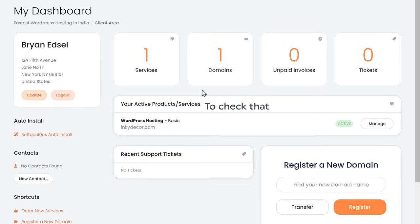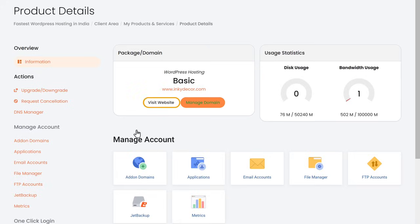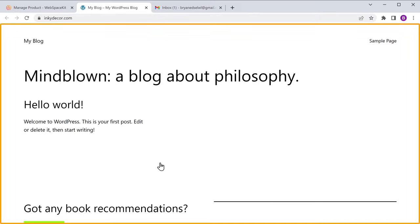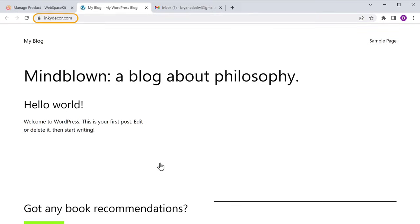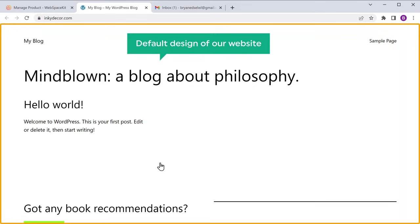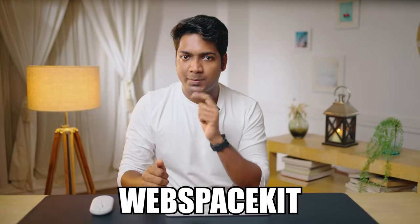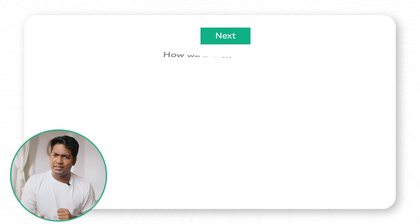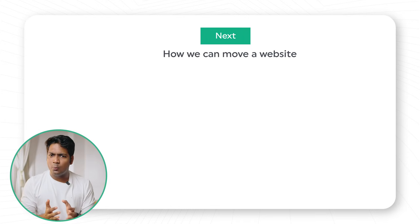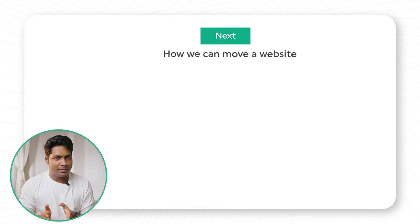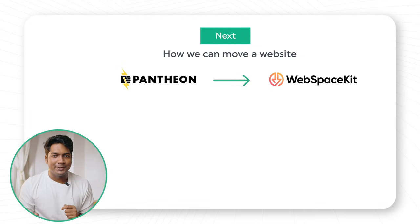To check that, just click here, then click on Visit Website, and we have got our brand new website under the domain name we selected. And this is the default design of our website. Once you have purchased the domain and hosting from WebspaceKit, next let's see how we can migrate our website from Pantheon to WebspaceKit.